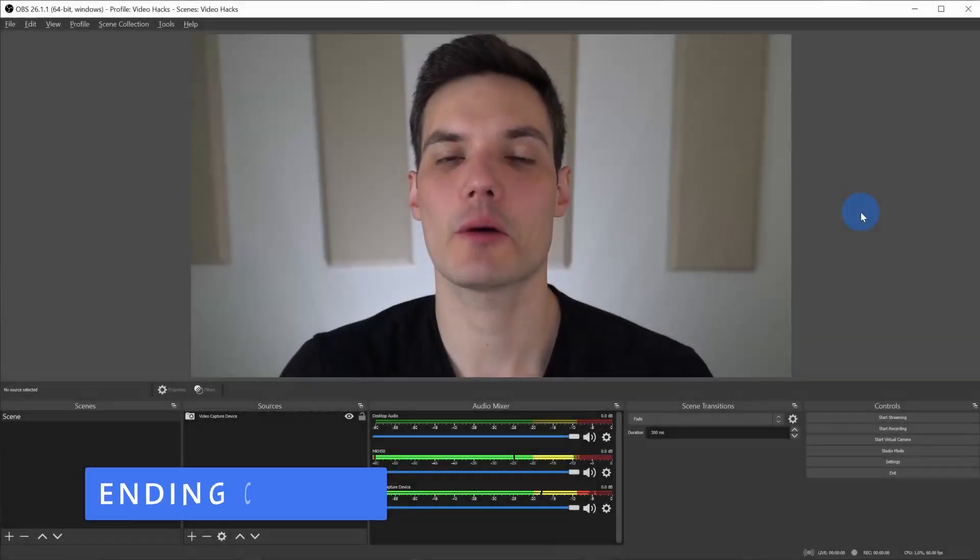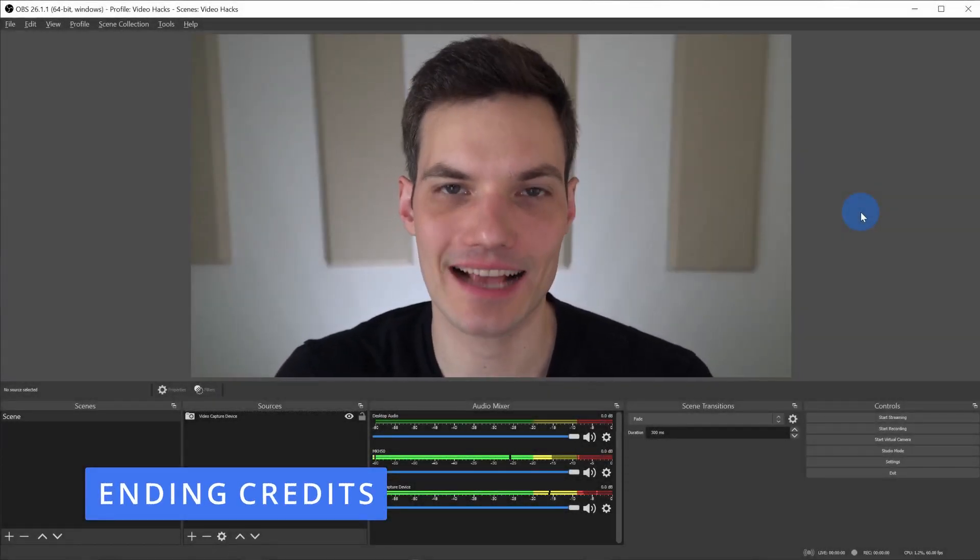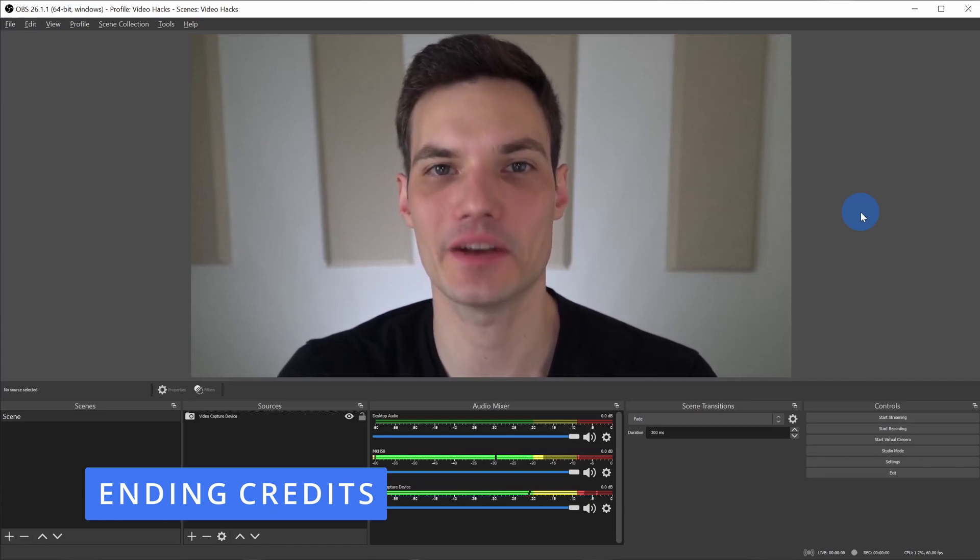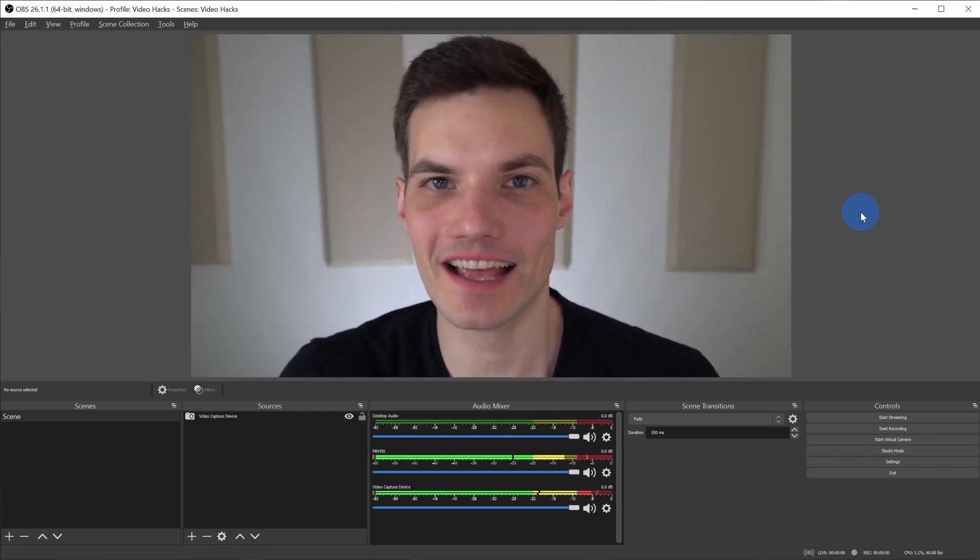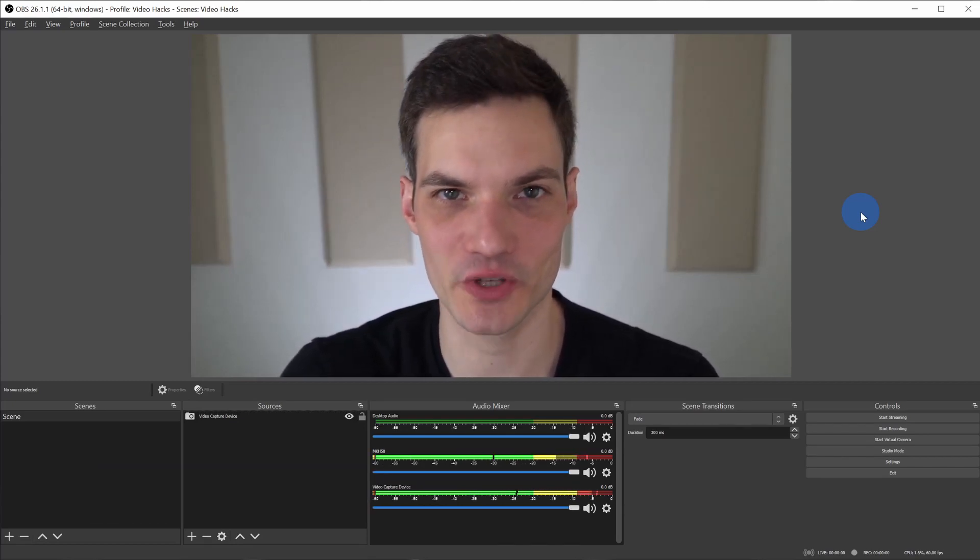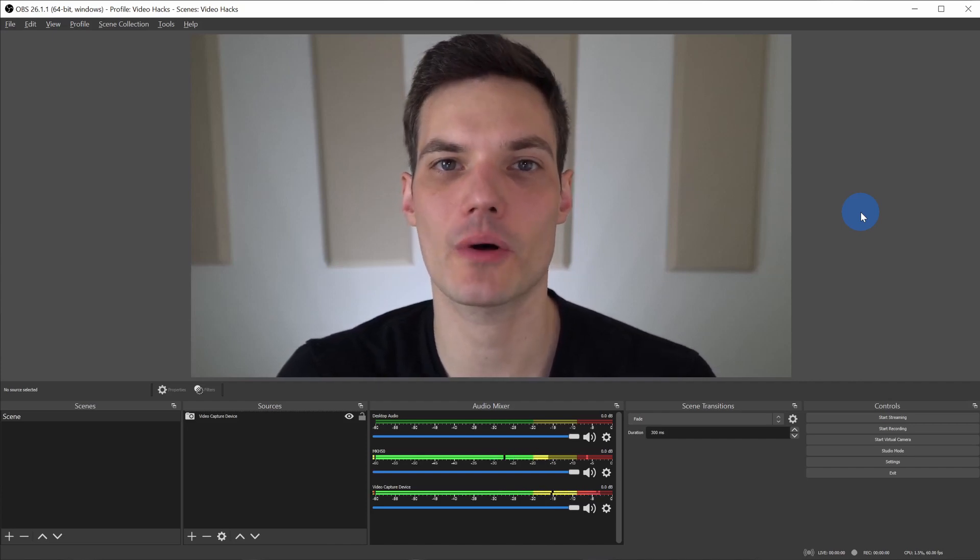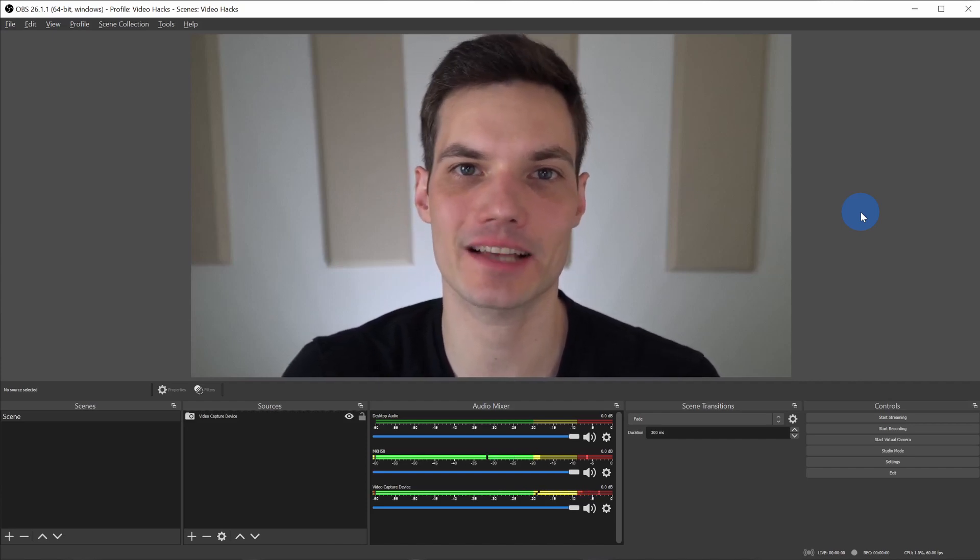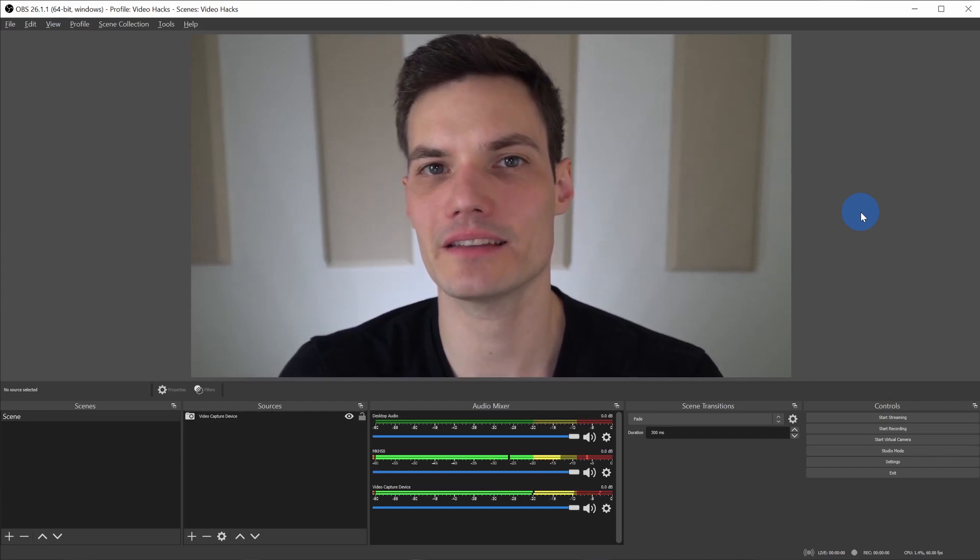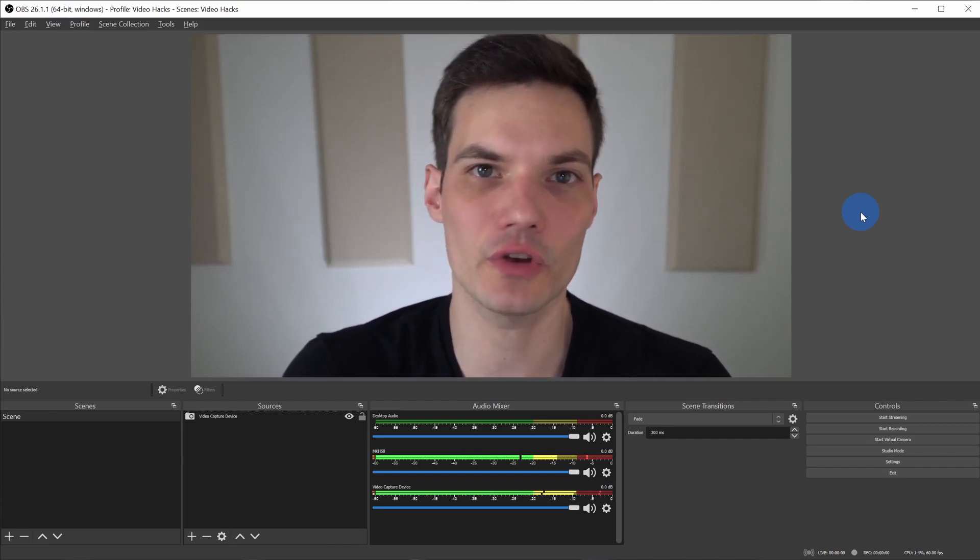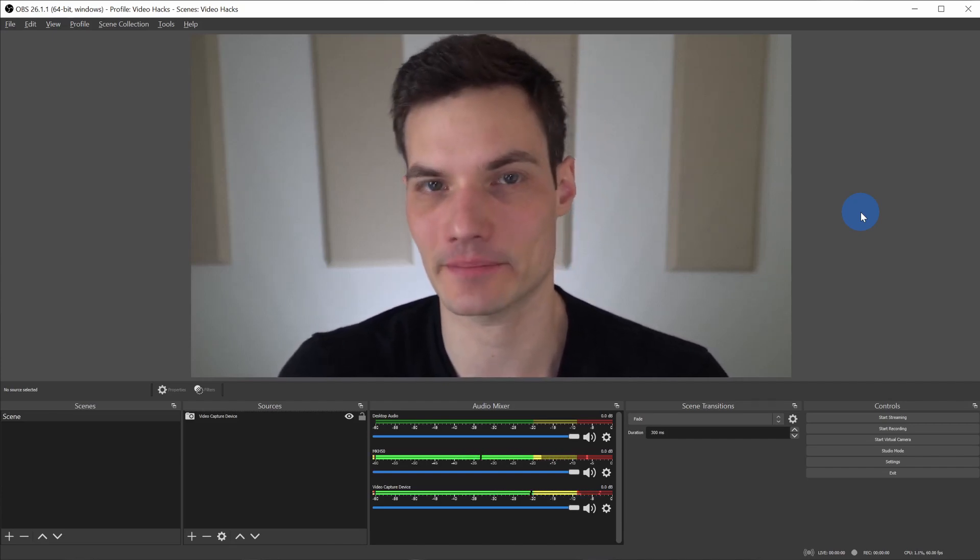And this now brings us to our very last hack of the day. This is hack number 10. Don't be too sad, I'll have more videos like this in the future. In this one, I want to show how you can have ending credits appear on your video, so maybe this way you can have a subtle note to other people in the meeting that it's time to end.